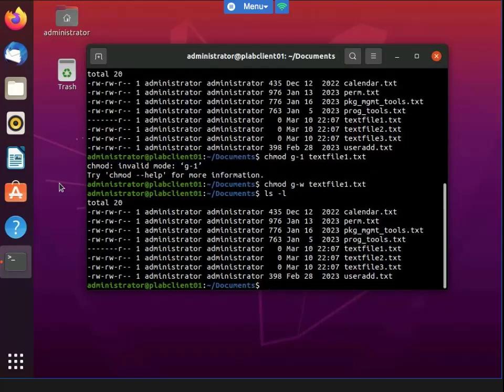I used chmod with the G minus W parameter, which also removed all permissions from the owner of the file. Now I'm going to change the directory.